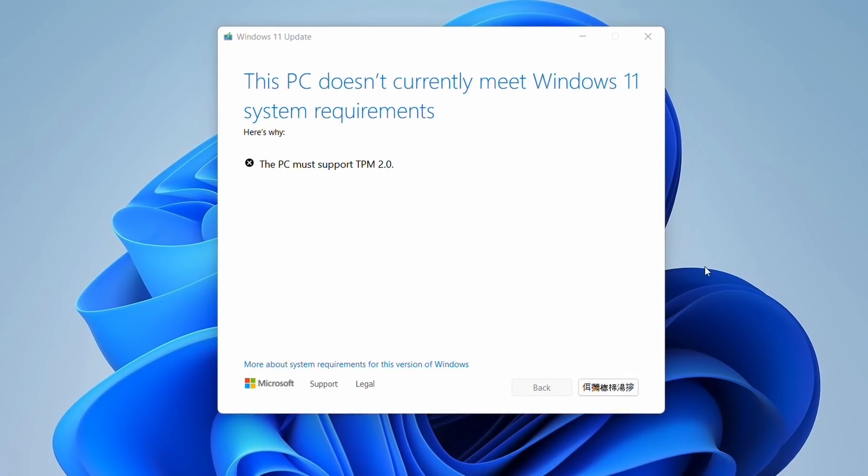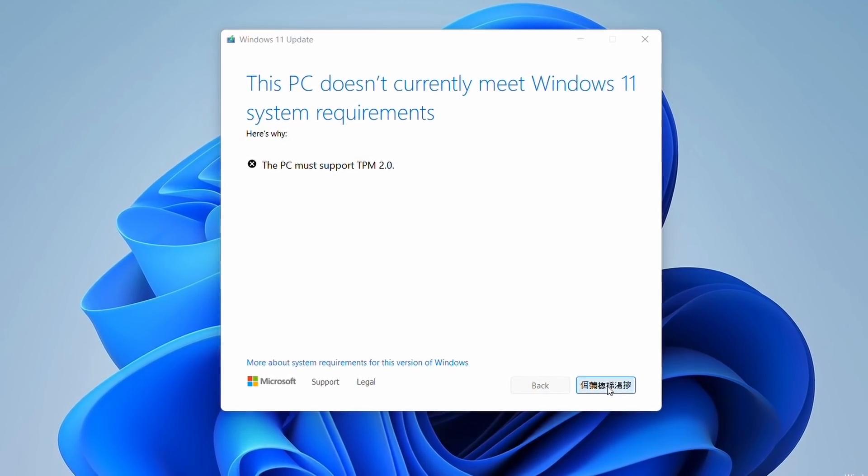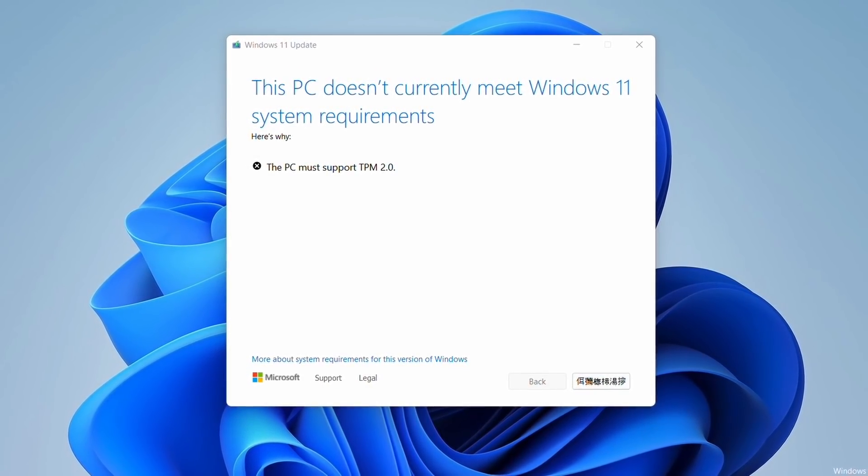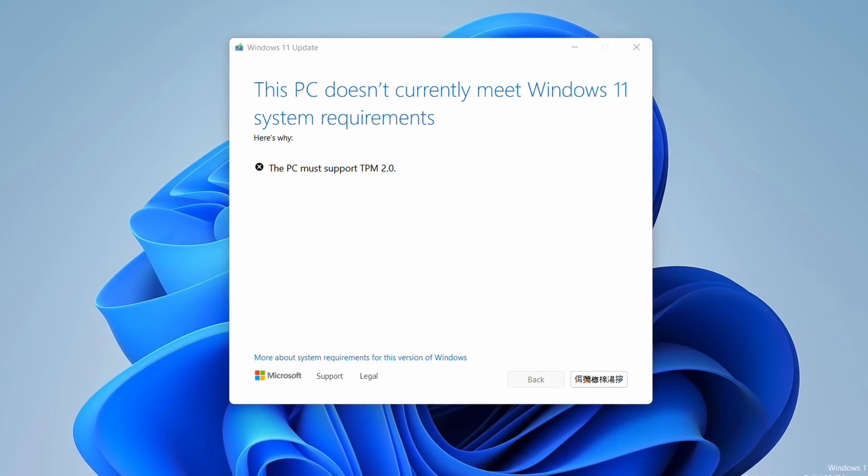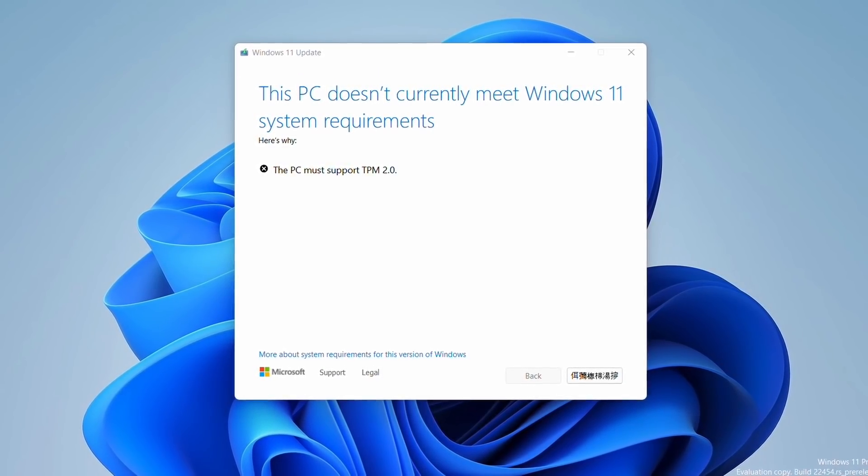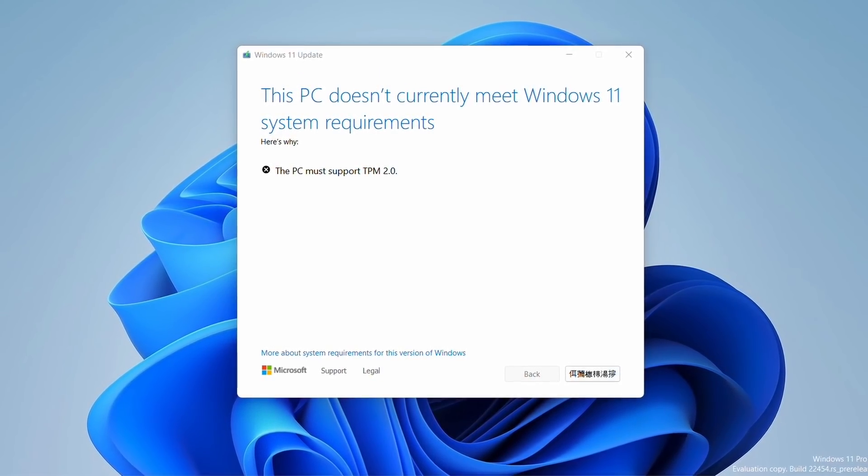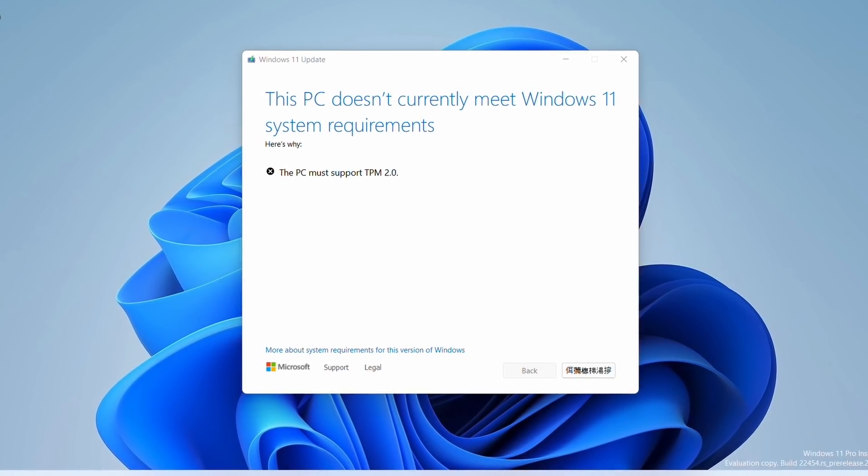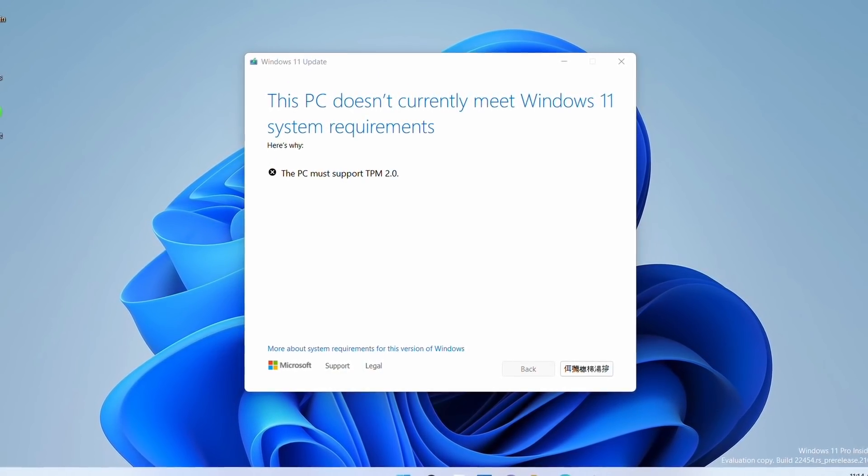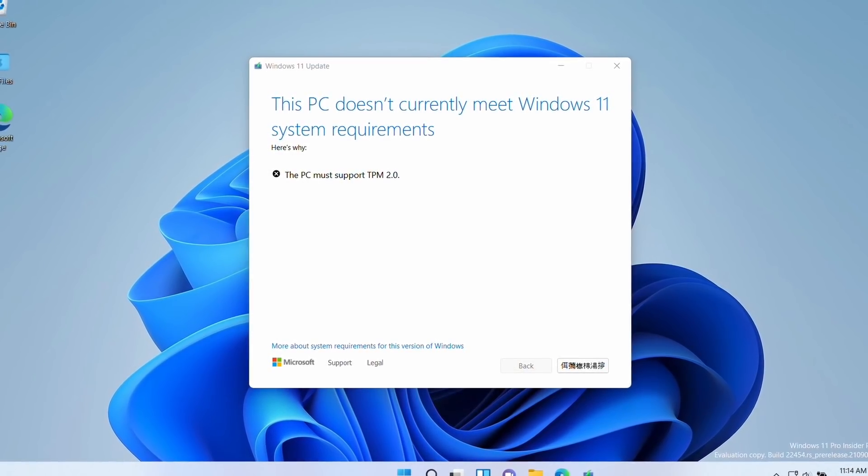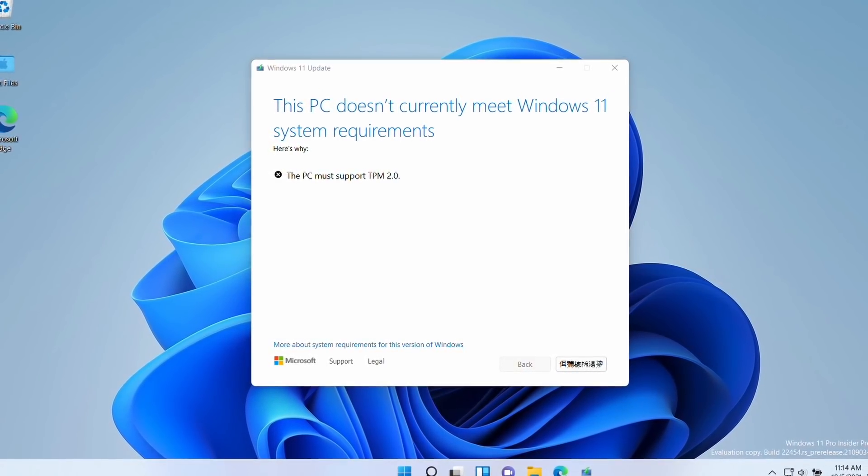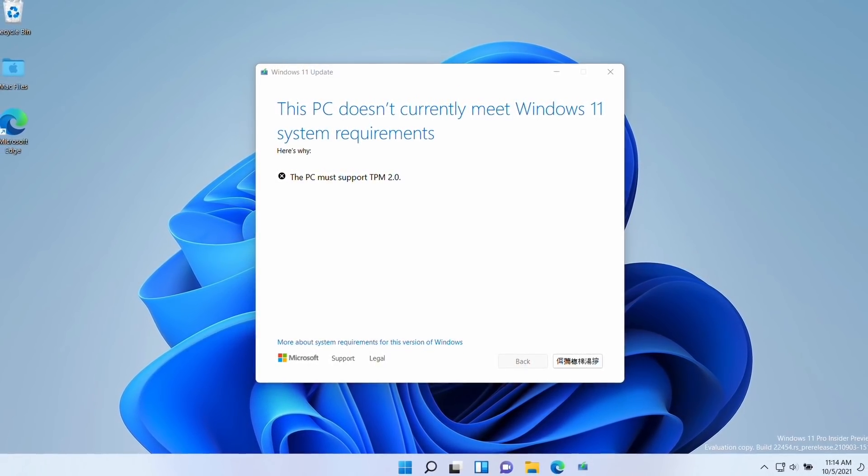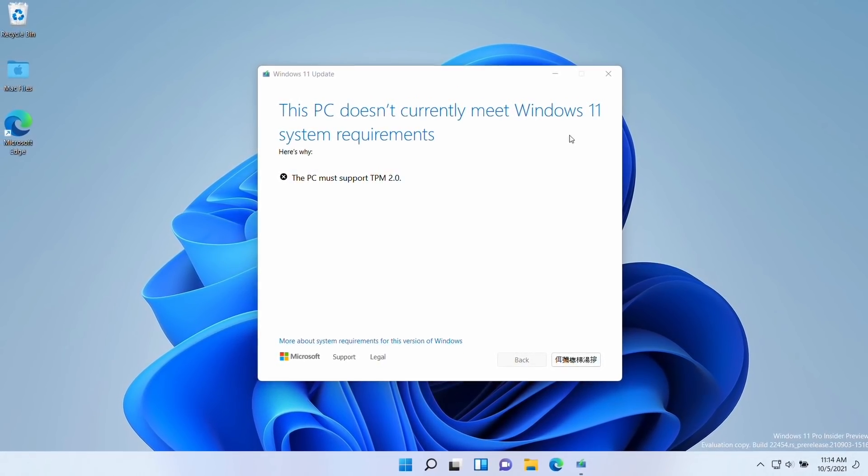Another big concern has been the requirements for TPM 2.0. So I've done videos on this in the past. Basically, Windows 11 requires trusted protection module 2.0, which obviously the M1 Apple Silicon Mac does not support. Even if you successfully install Windows 11 ARM, if you do try to perform an update, you'll be met with this error message.